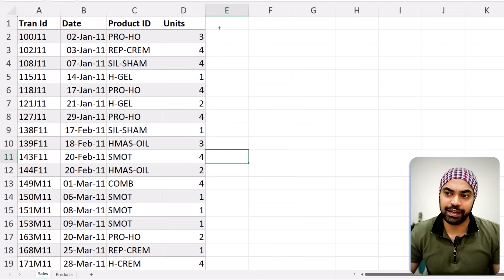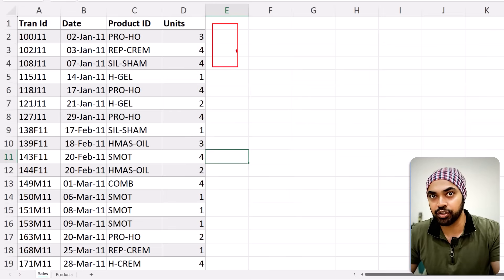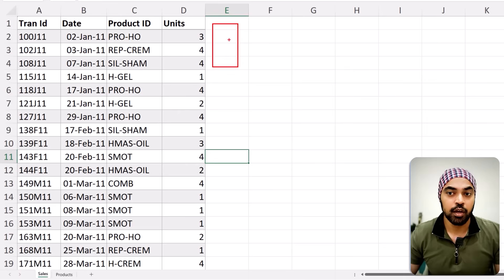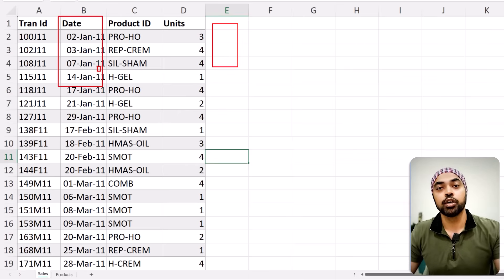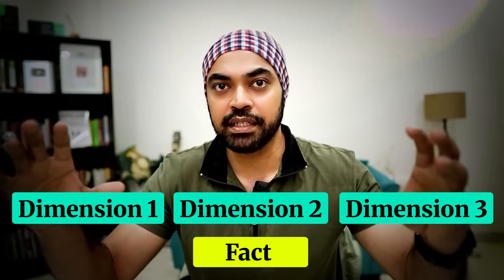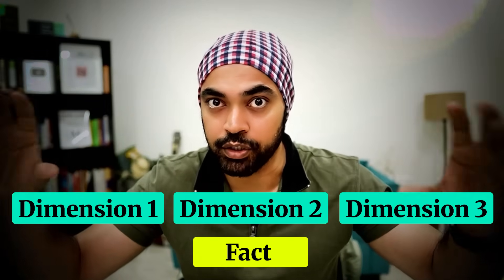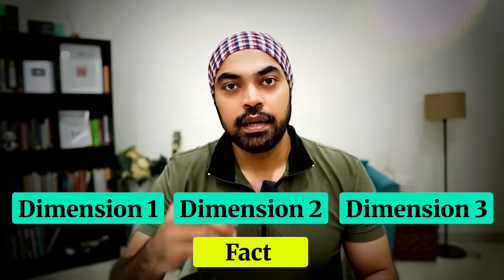For example, if we have a store code, you can have another dimension table linking through the store code. We can also have a calendar table linking the date column to the calendar table. That brings a neat and tidy star schema where all your dimension tables are up on the top and the fact table is at the bottom.